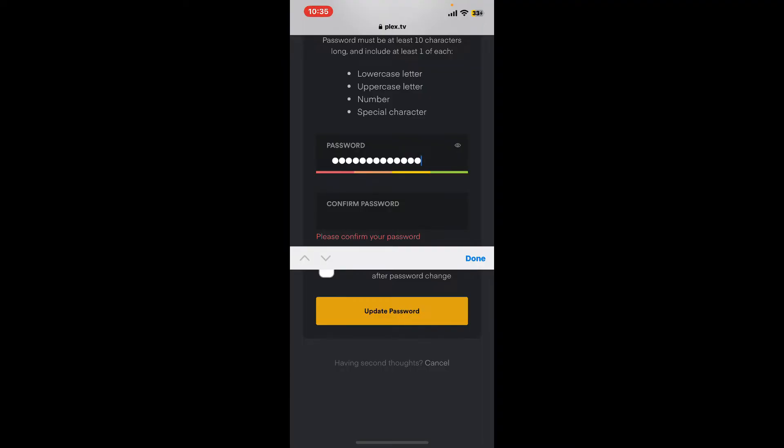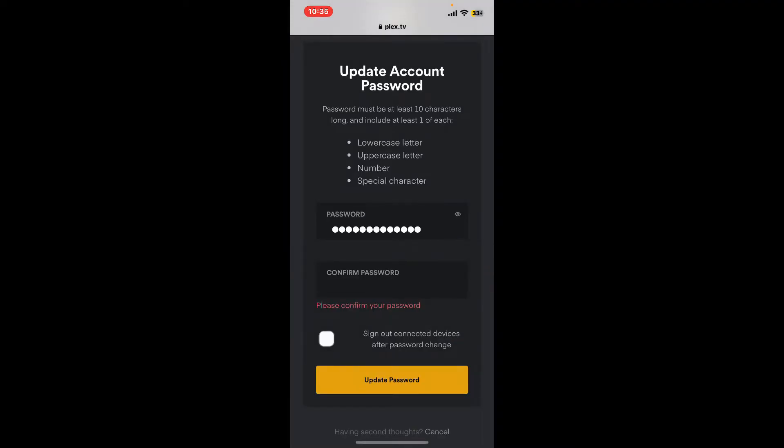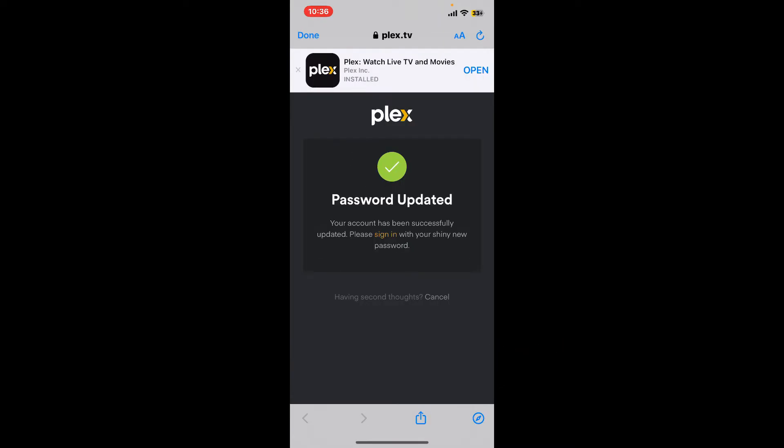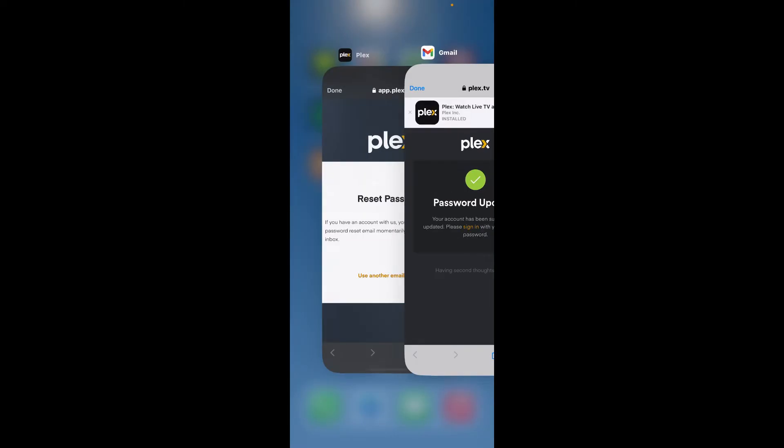Then go to the next field, re-typing the new password again. Once done, you can tap on the little square at the bottom to sign out of connected devices you are already logged in with. Finally, tap on Update Password. Soon after you are done, you will be able to update to a new password for Plex.